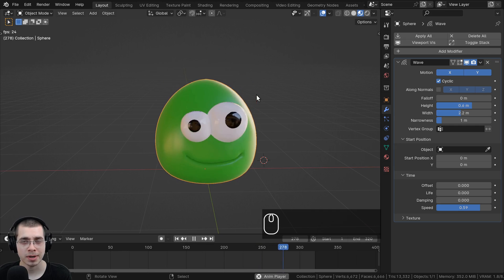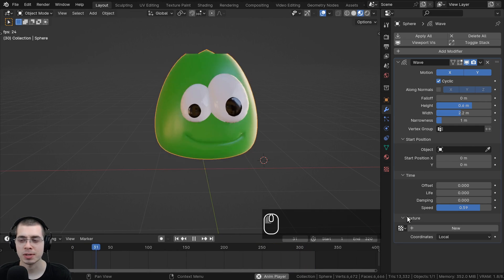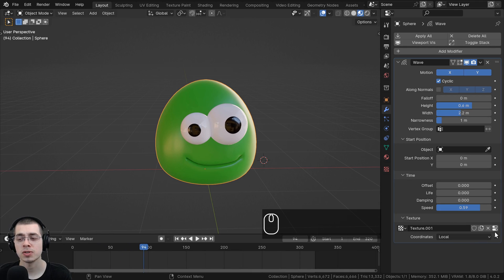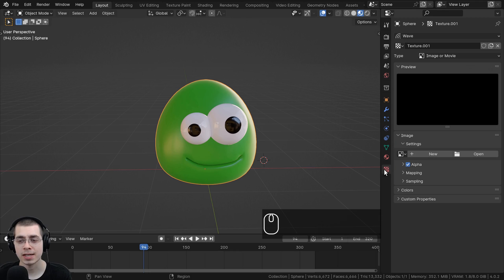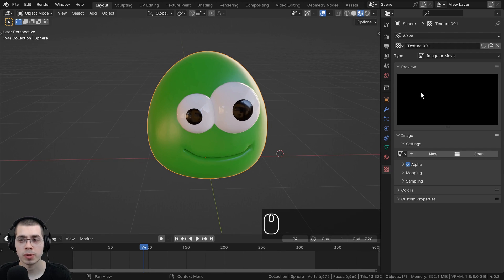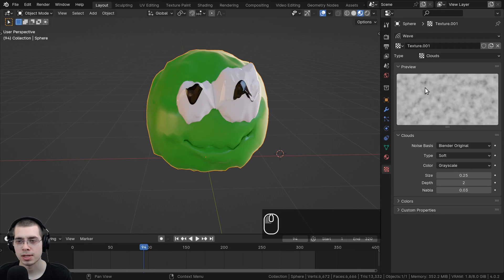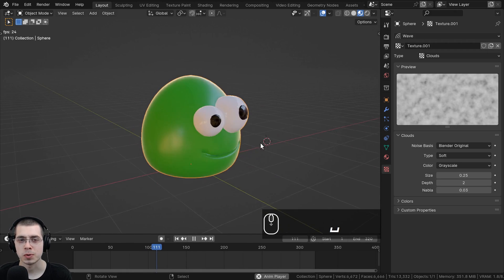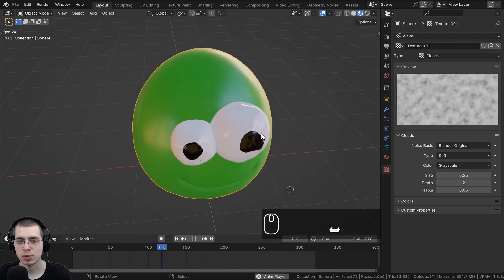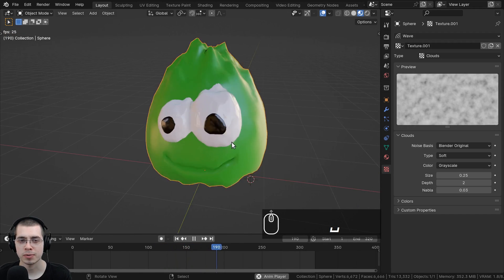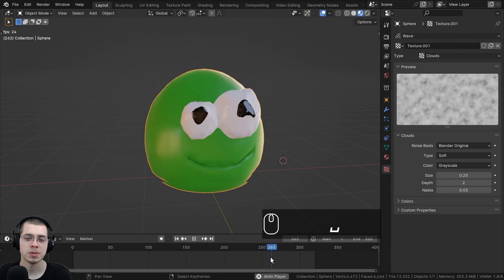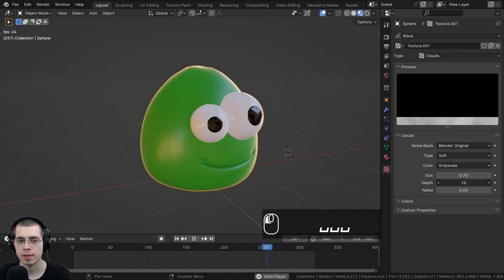You can also give the Wave modifier a texture. Open the Texturing panel, click New, then click the little buttons to go to the texturing panel where you can open a texture from your computer or create a new blank one. I'll choose a procedural texture — for example, Clouds, which is like Blender's procedural noise texture. Playing through shows the wave has a noisy texture, which looks a bit unusual for this blob but could be useful for other things. You can also change the size and depth of the texture.